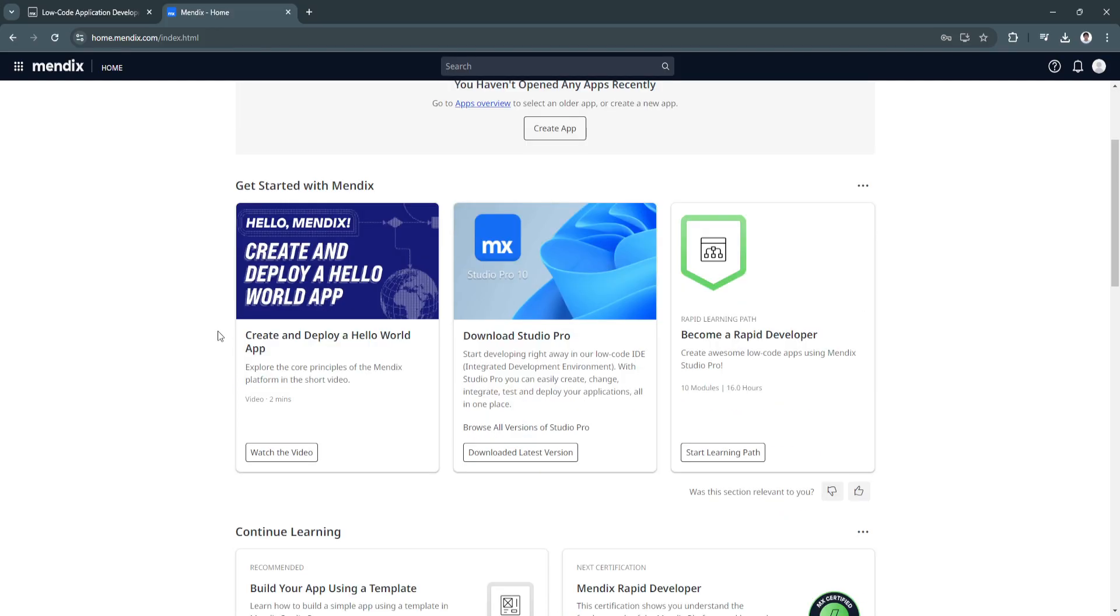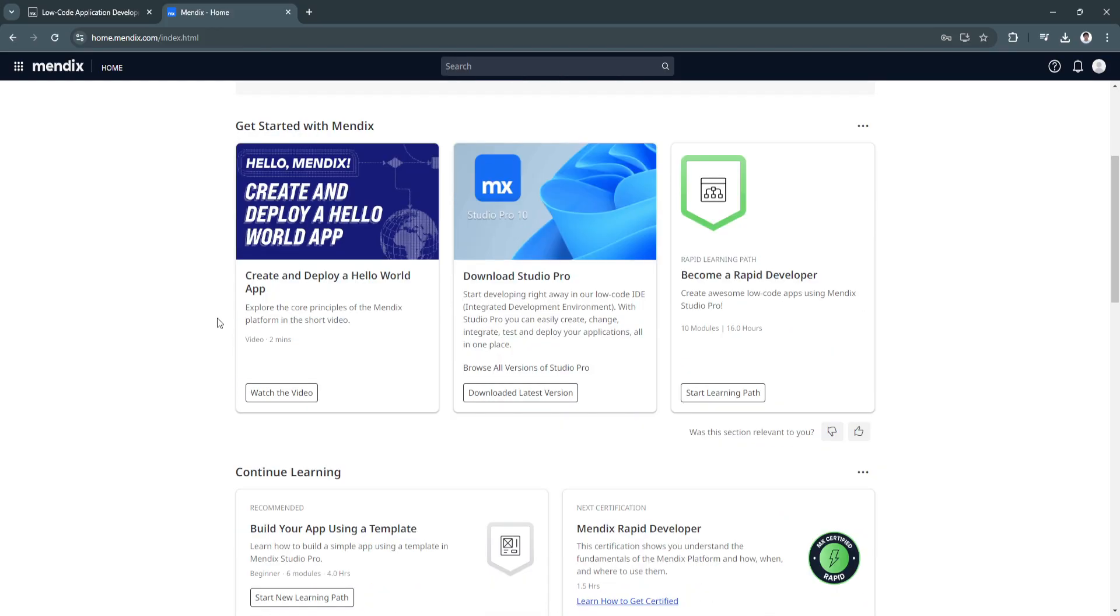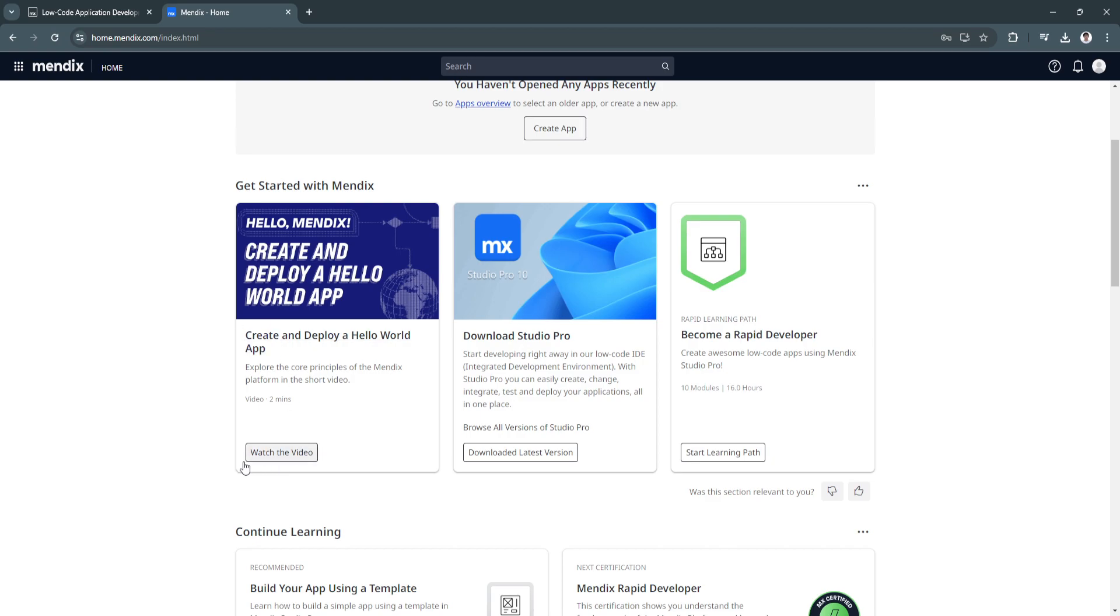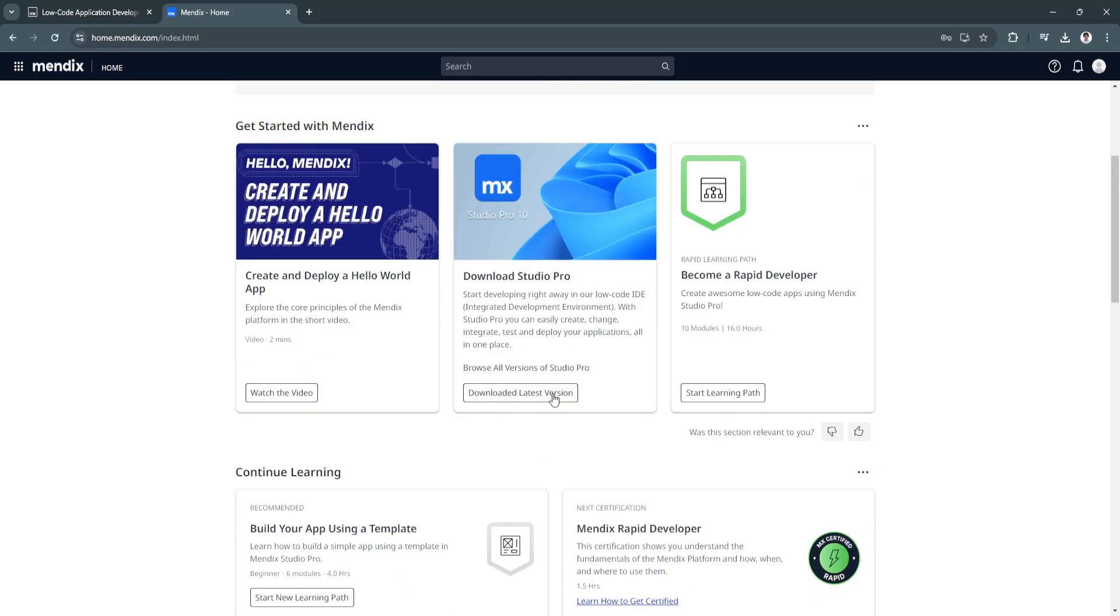If you want guides, you can also see this video on how to create and deploy a hello world app. From here, you can download the latest version of the Studio Pro, or you can click on start learning path to become a rapid developer.